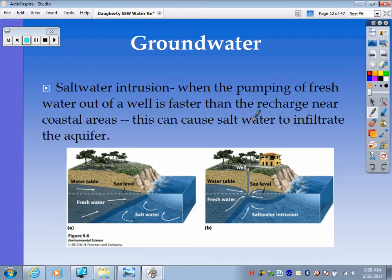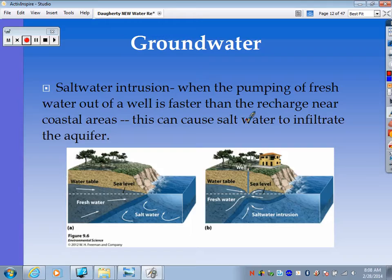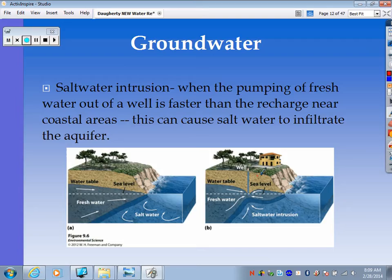Another issue from pumping groundwater is called saltwater intrusion, which happens in coastal areas where fresh and salt water meet. Ordinarily you'd have freshwater groundwater, but on the coast you eventually meet saltwater. If you're over-pumping, it can actually draw up the saltwater groundwater because you're sucking the soil with the well, drawing saltwater into your freshwater groundwater — that's saltwater intrusion.